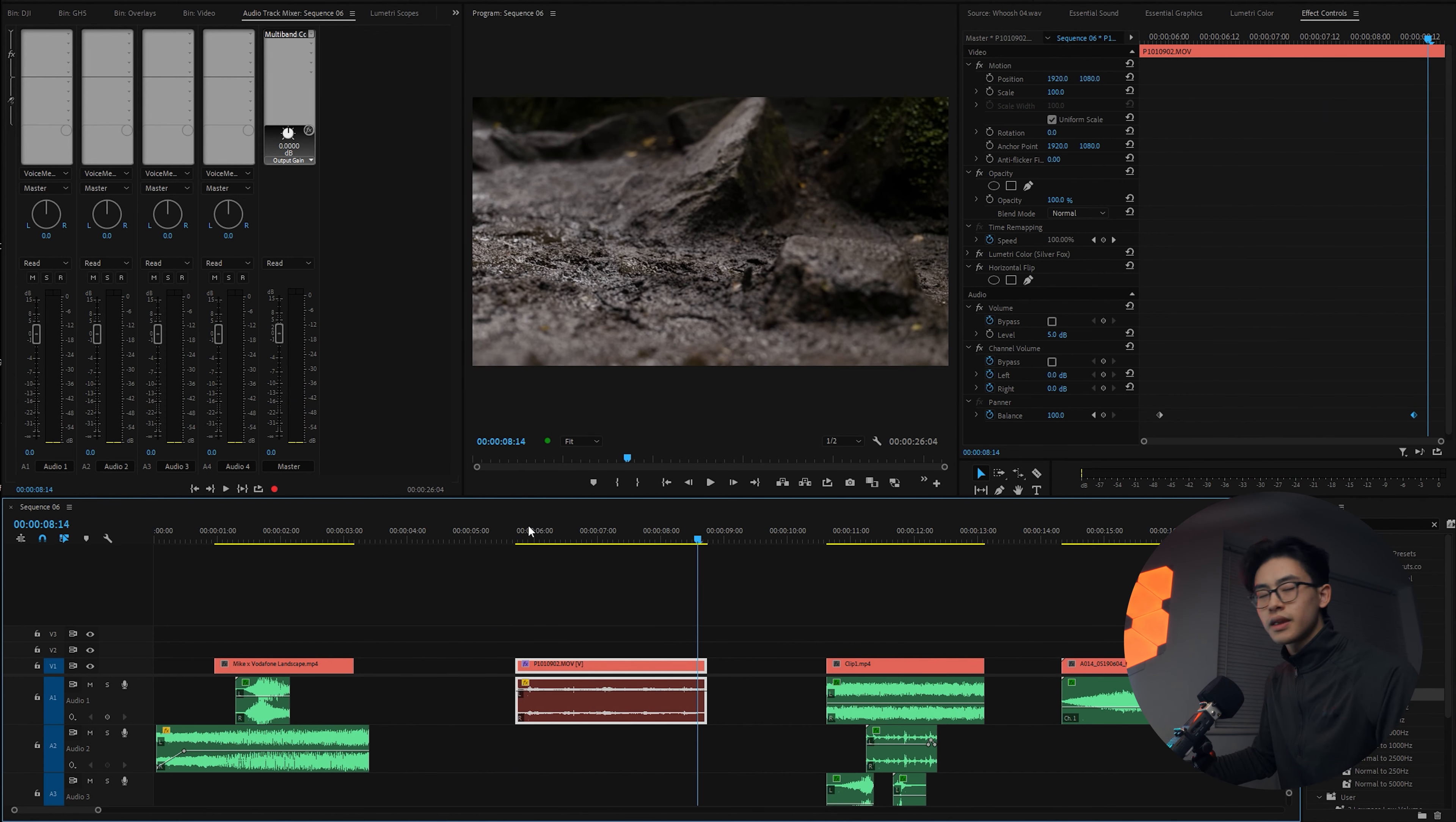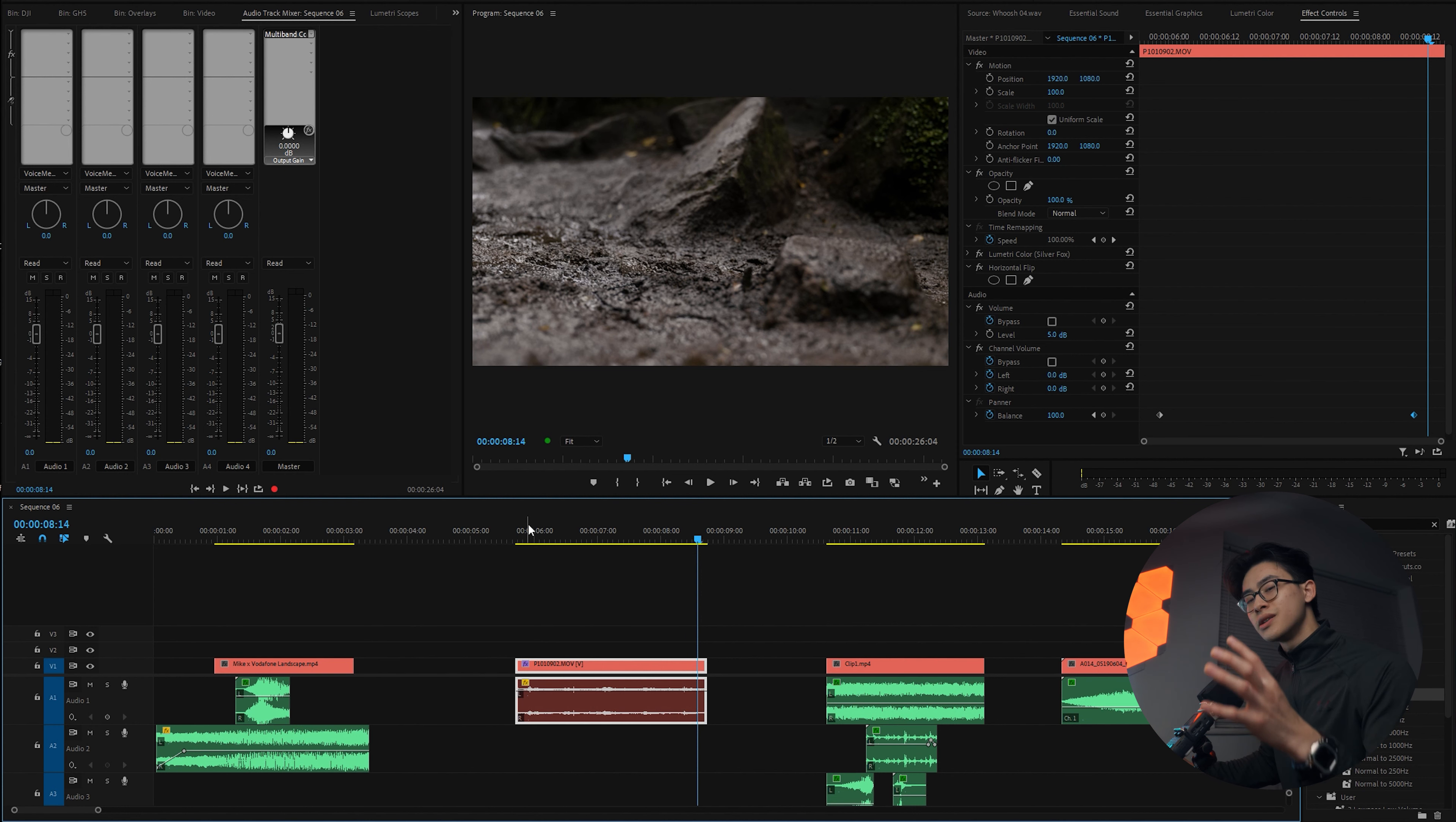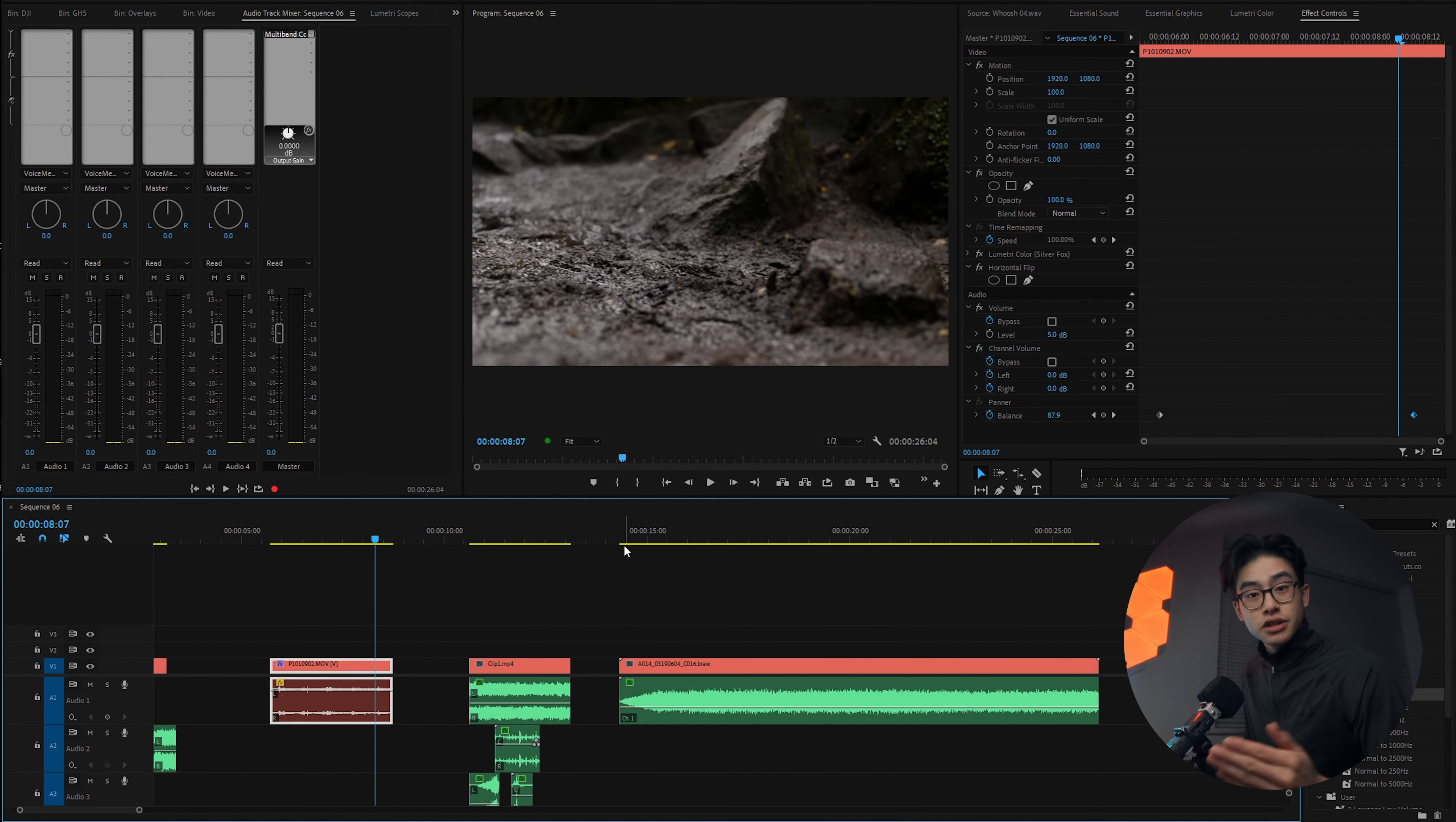So if you now have a listen, if you're listening with headphones, you can really hear the effect that he's walking from left to right. And it just makes the viewer feel like they're more immersed in your video.